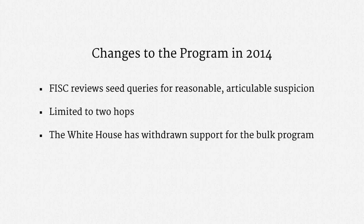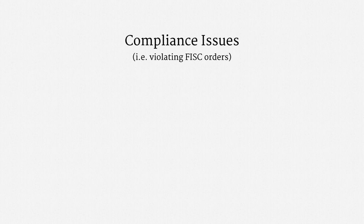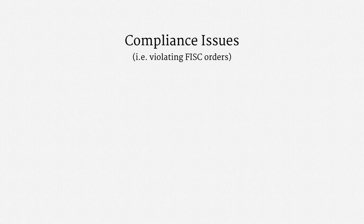I should note that the phone metadata program has had compliance issues of its own. They don't appear to have been quite of the severity as the problems with the email metadata program, but they also were certainly black marks with the FISC.